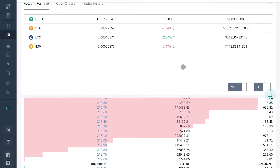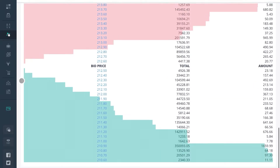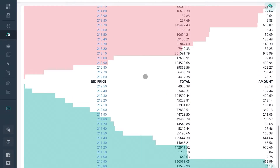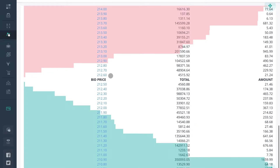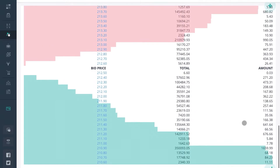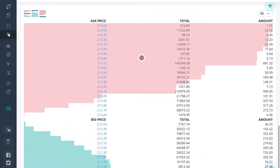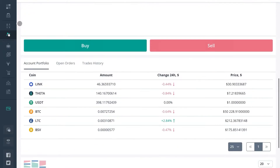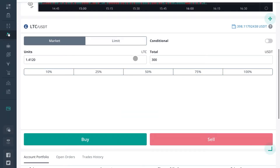This is the order book. It might look different on your screen — again, this is just my preferences. Here I can see what orders are on the order book and at what price.